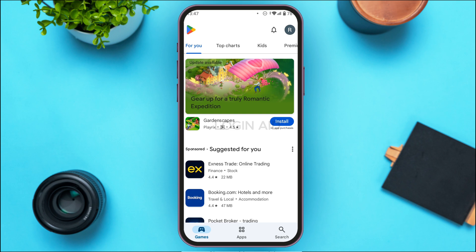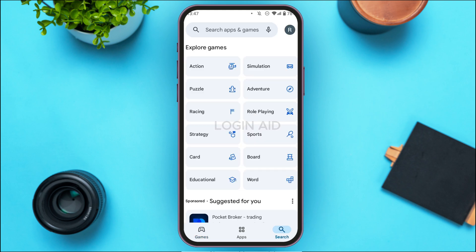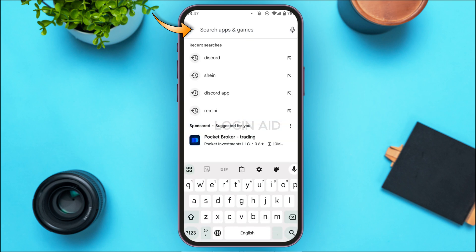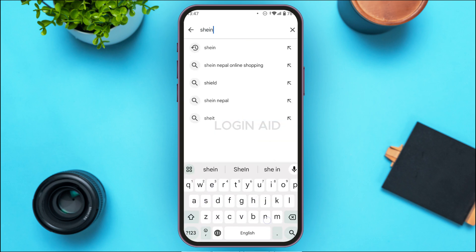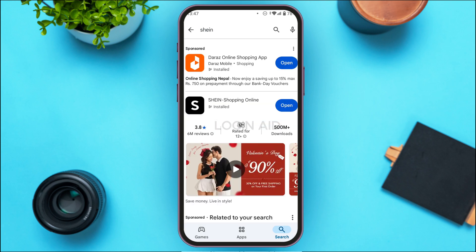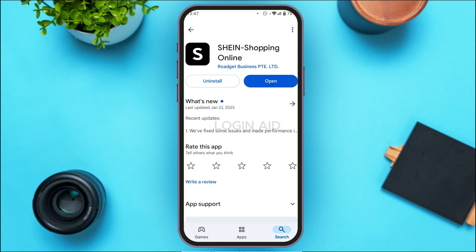You can see the Play Store has been opened. Tap on the search icon that you can see at the bottom right corner of the screen. Now you'll be led to this kind of interface. Simply tap on the search bar that you can see at the top. Search for Shein. You'll be led to this interface and you'll be able to find the application for Shein. Tap on it.